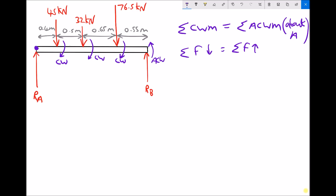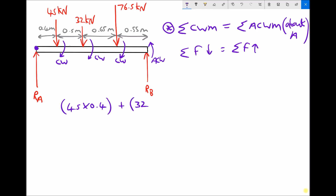We can now set up our equation: sum of clockwise moments equals sum of anticlockwise moments. We have 45 kilonewtons at a distance of 0.4 metres, so 45 times 0.4 is the value of that turning moment. We then have a 32 kilonewton force — the distance from the pivot is 0.4 plus 0.5 metres. You need to always take the distance back to the pivot, not to the next force, so that gives 32 times 0.9.